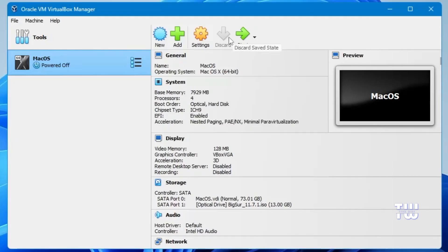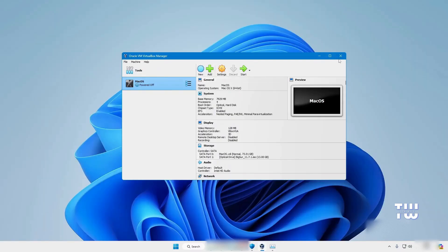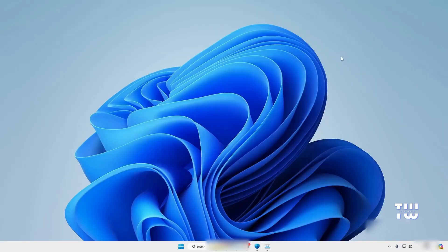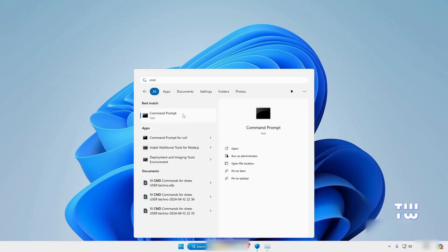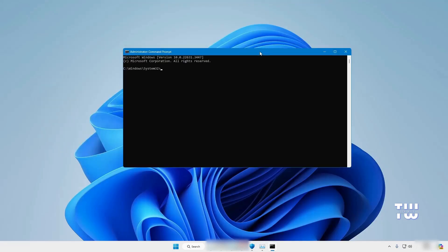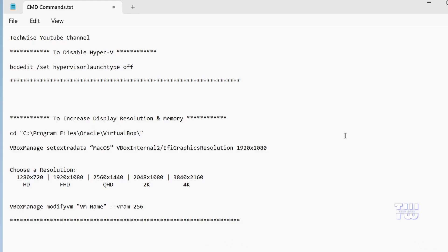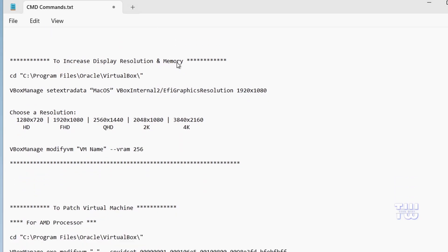Next, we need to patch the virtual machine before proceeding with the installation. In the General section, remember your virtual machine name — in my case it's 'mac os'. Close VirtualBox completely and make sure it's not running in the background. Click on the Windows search bar, type 'cmd', right-click on Command Prompt, and select Run as administrator. Click Yes when prompted.